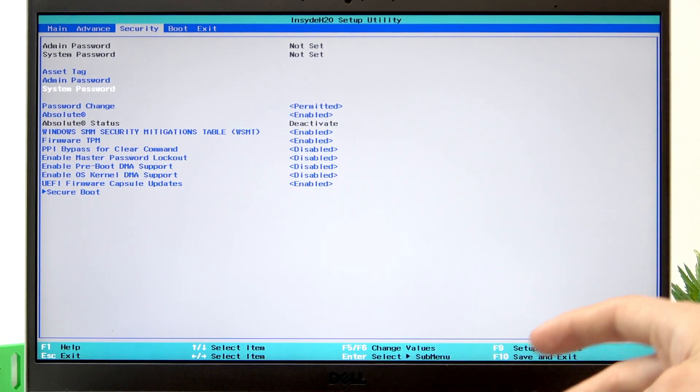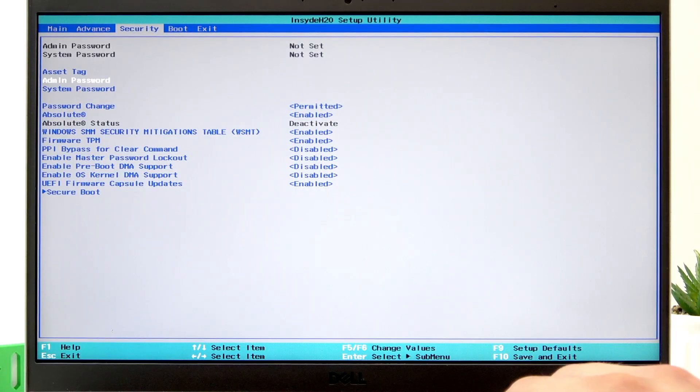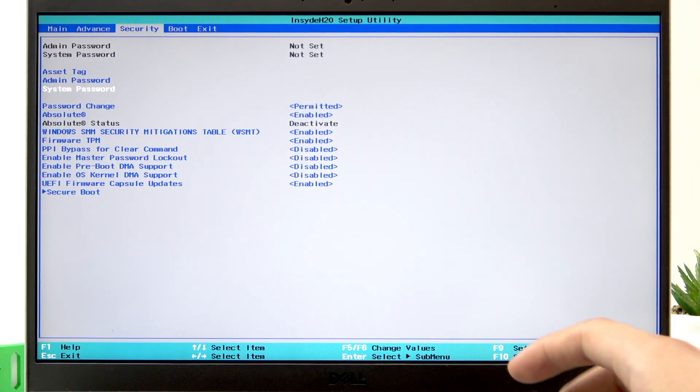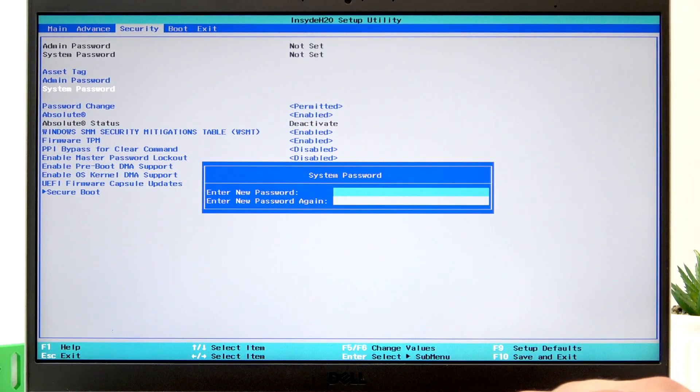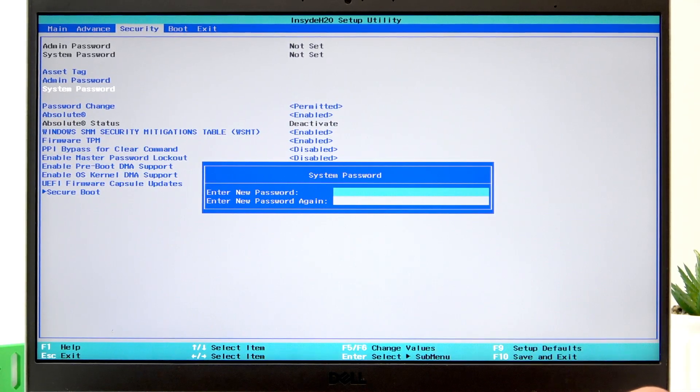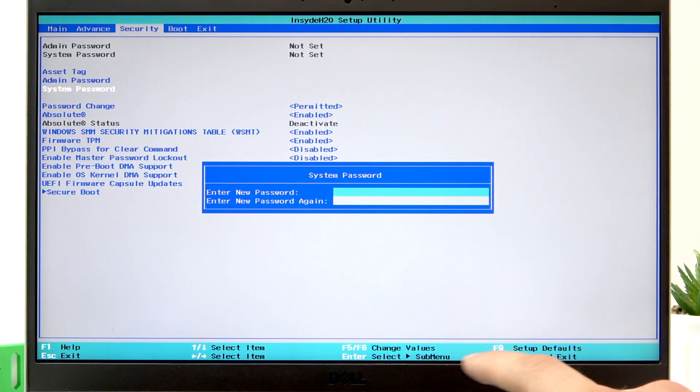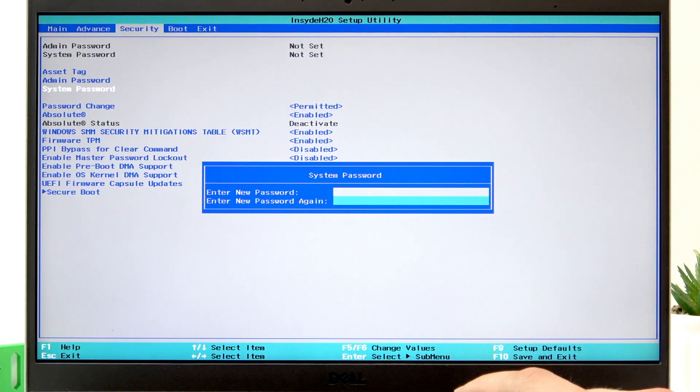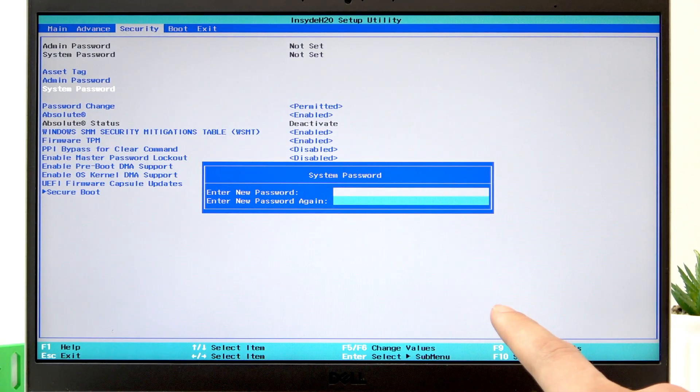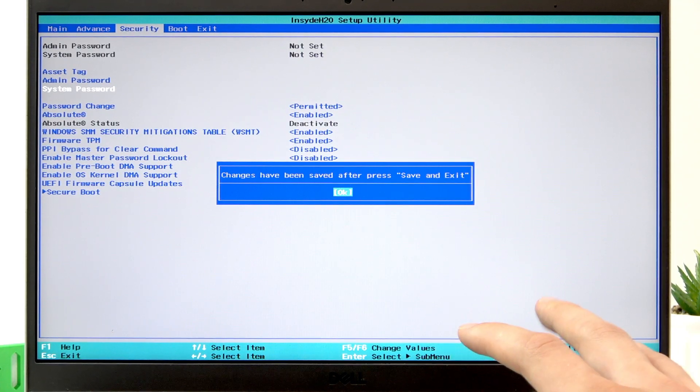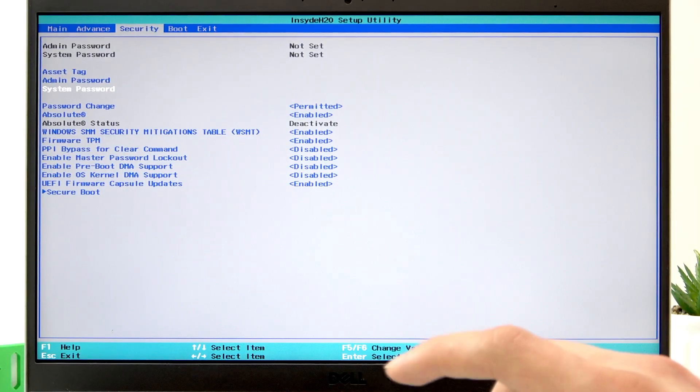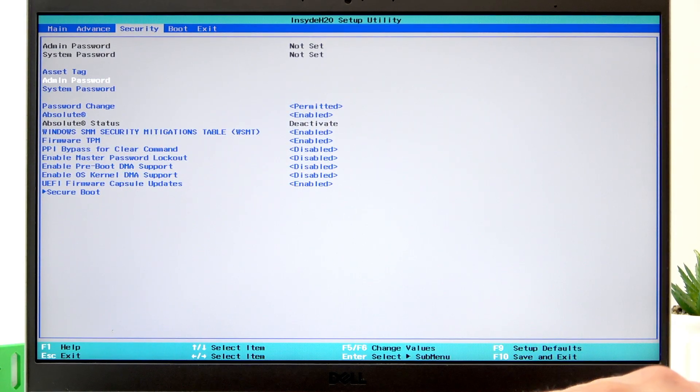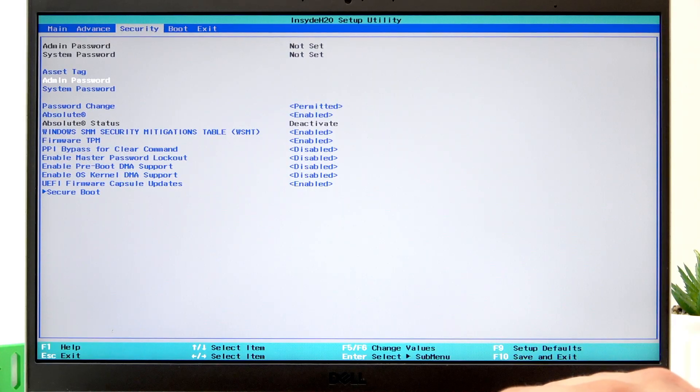If you want to set it, press enter, then enter a new password and enter it again to confirm, and then press enter again.